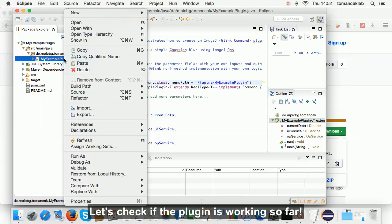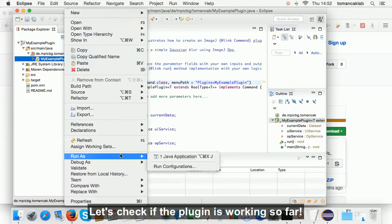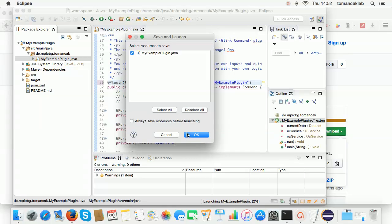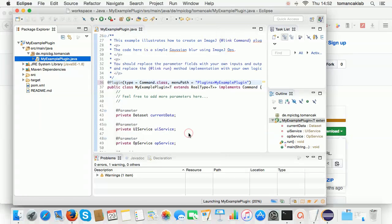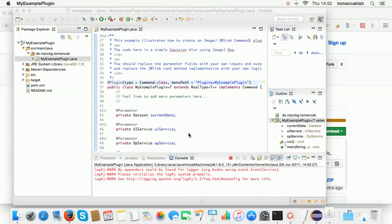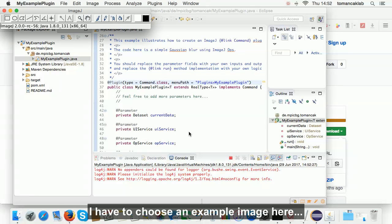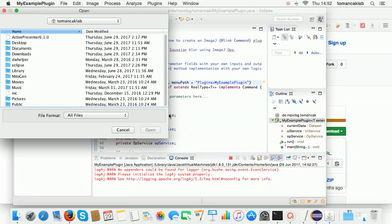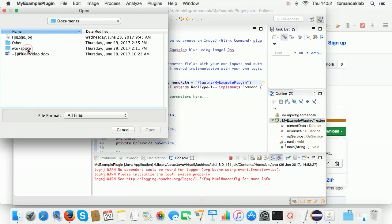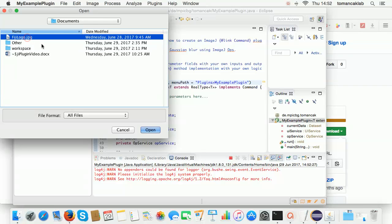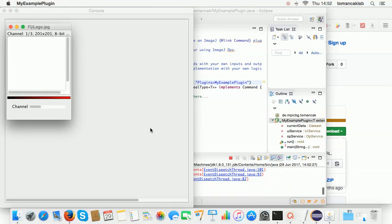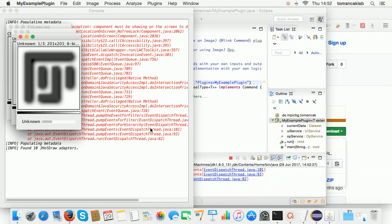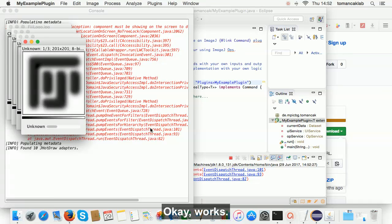Let's check if the plugin is working so far. I have to choose an example image here. Okay, it works.